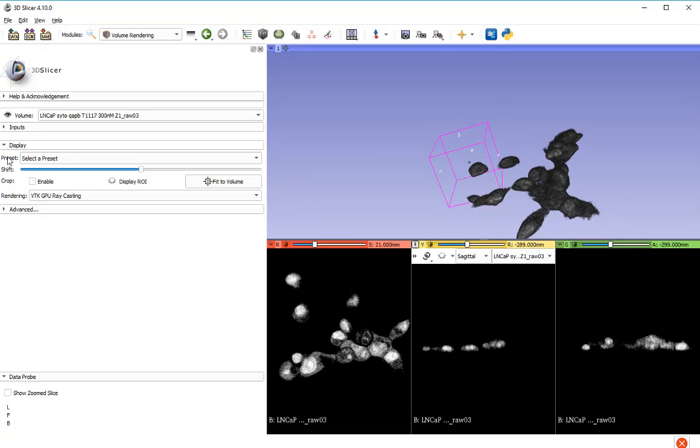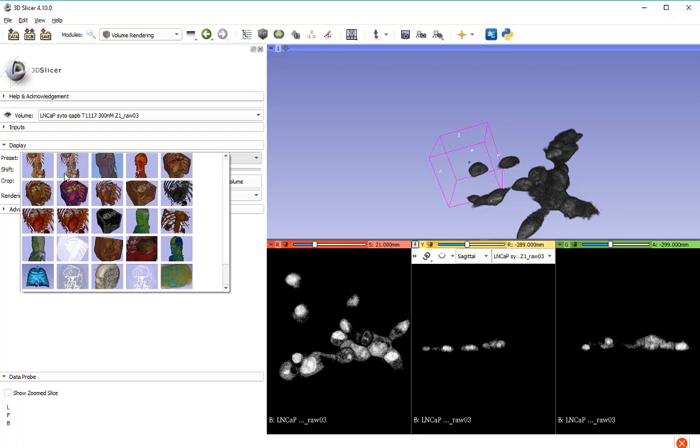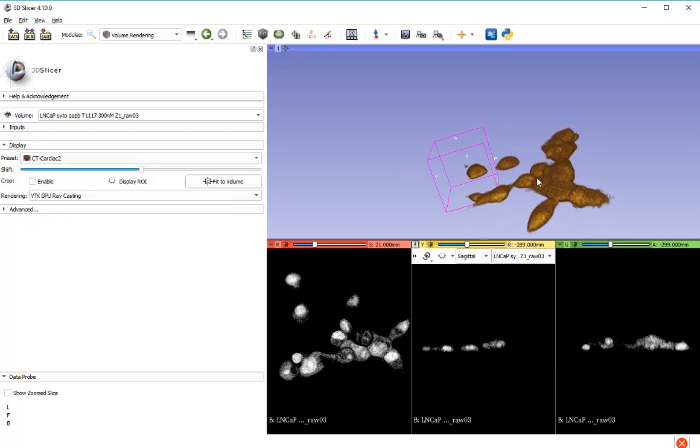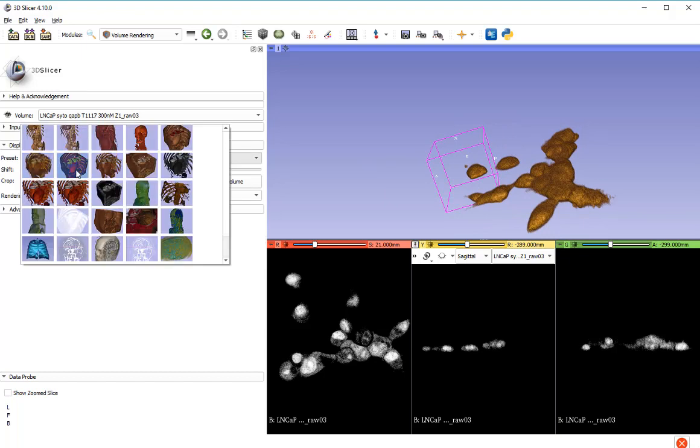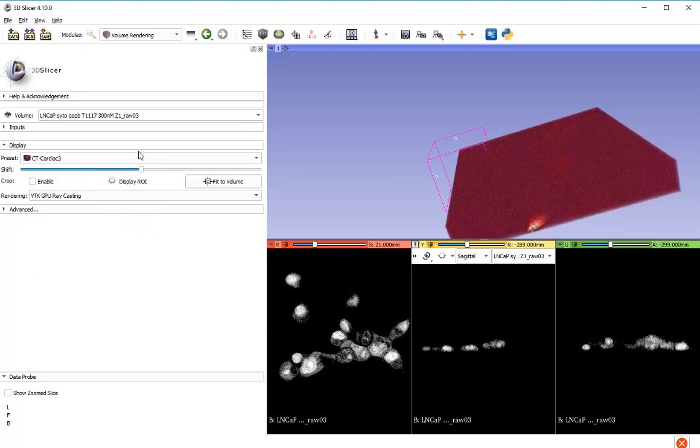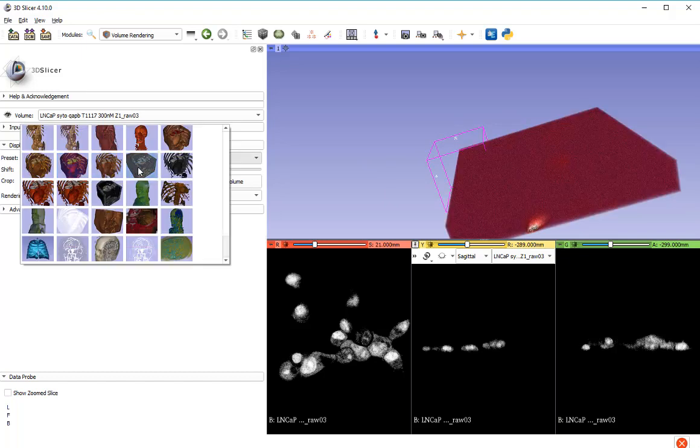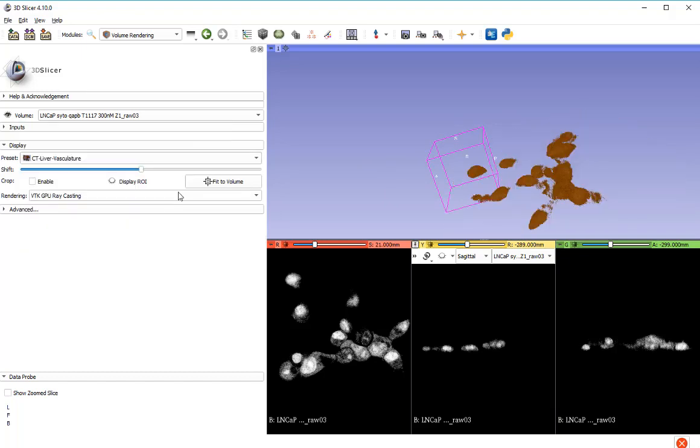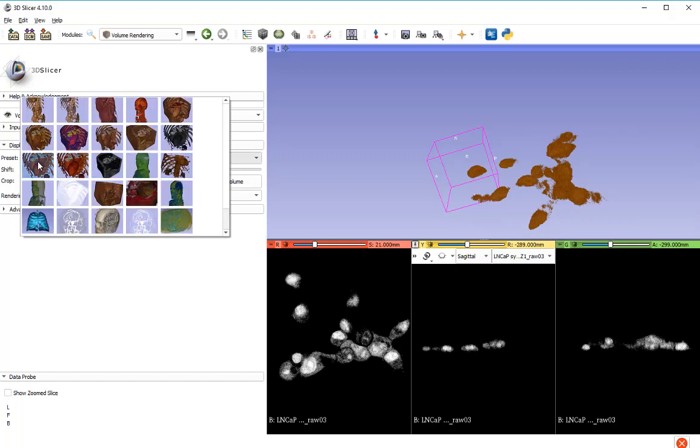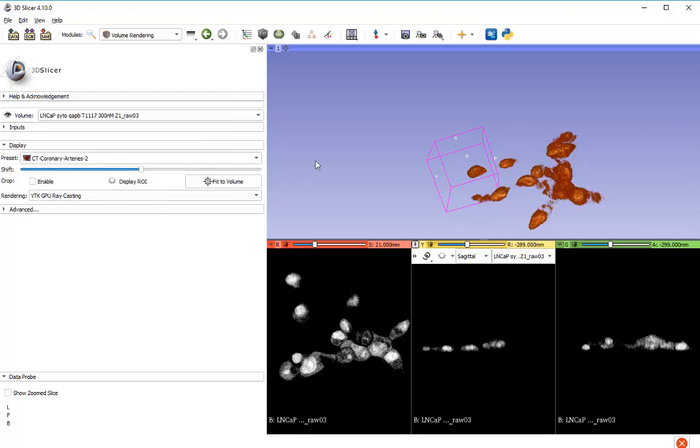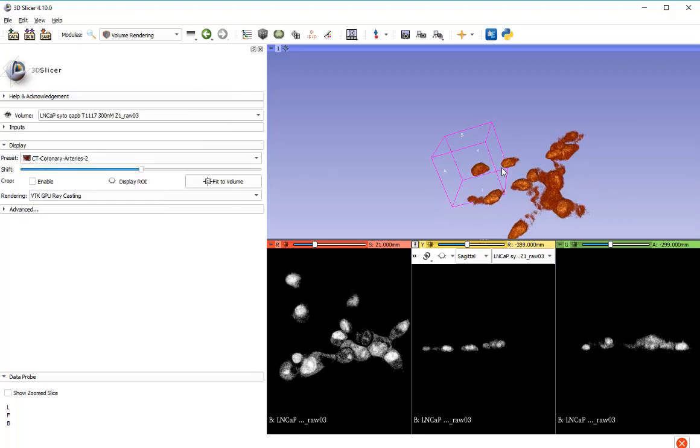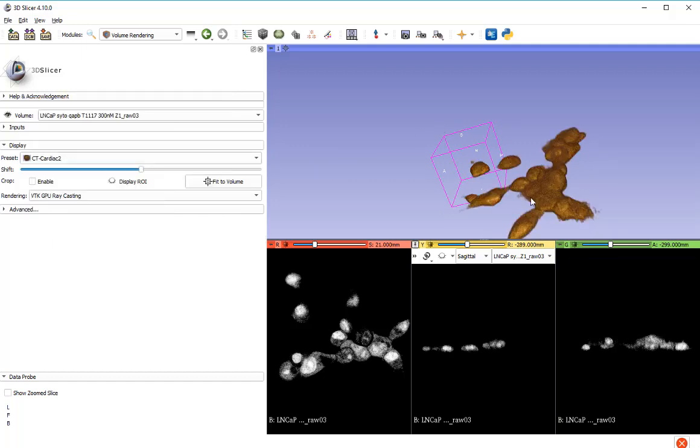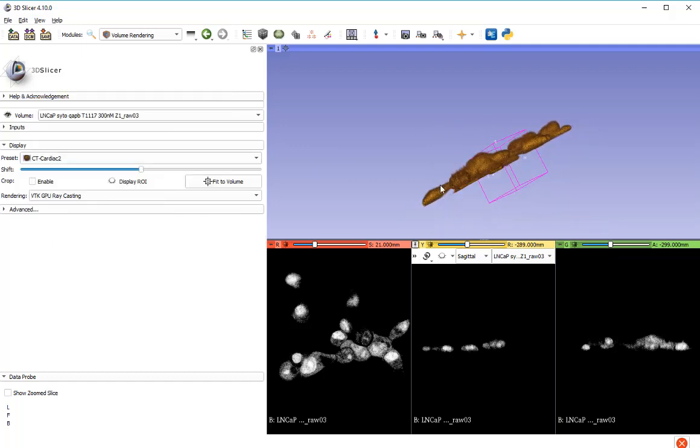Under the display, you'll see there are lots of presets. Now these presets work particularly well for medical data, MRI, CT and so on, but some of them are okay for this type of cellular data. Just try them, try a few of them, find one you like. That's quite nice. I quite like that one.